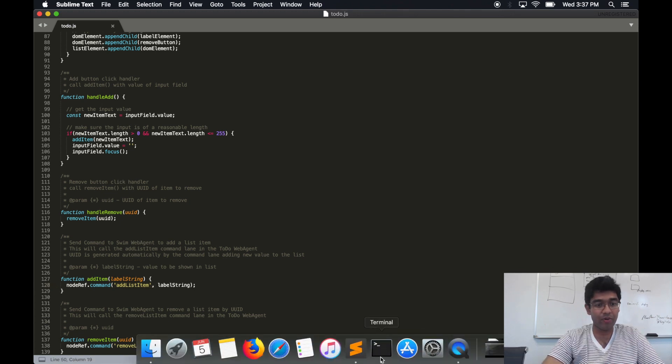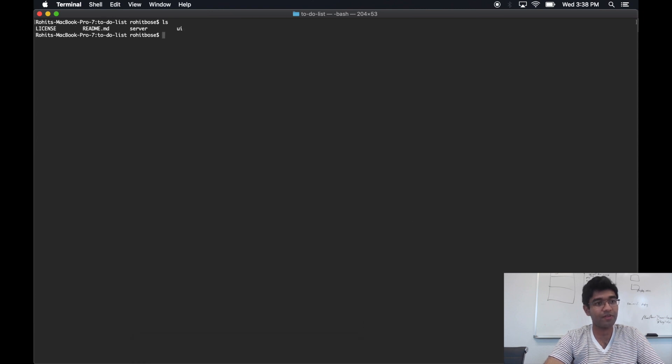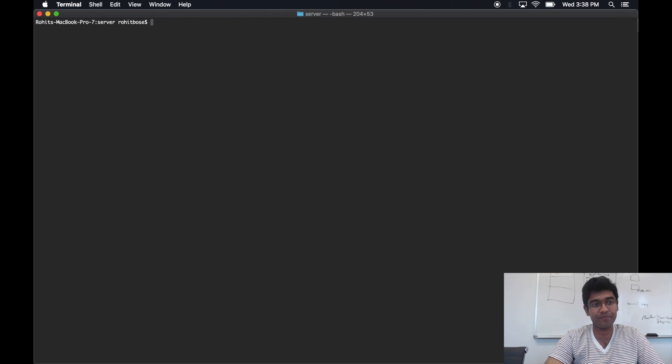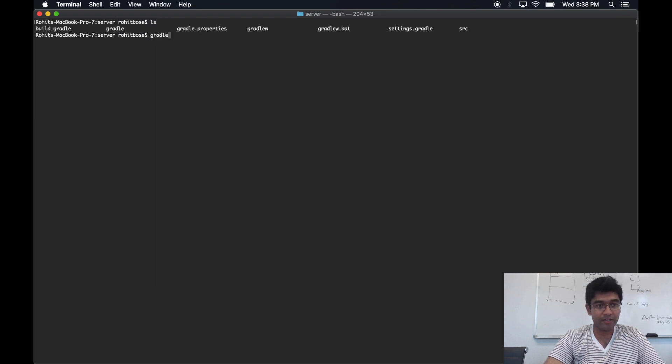Let's go ahead and run everything and prove that it all works. So I'm going to go ahead into the server and do a gradle W run.